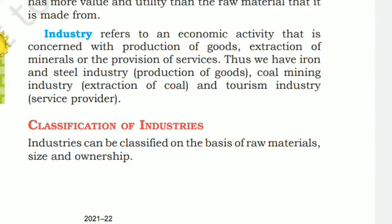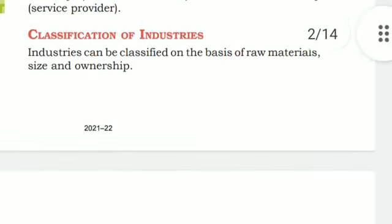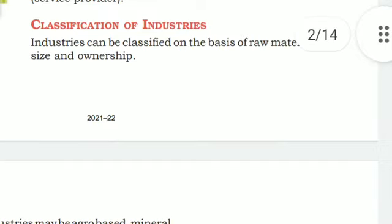Industry refers to an economic activity that is concerned with production of goods, extraction of minerals, or the provision of services. Thus we have the iron and steel industry for the production of goods, coal mining industry which extracts coal, and tourism industry which provides services. So tourism is a service industry.